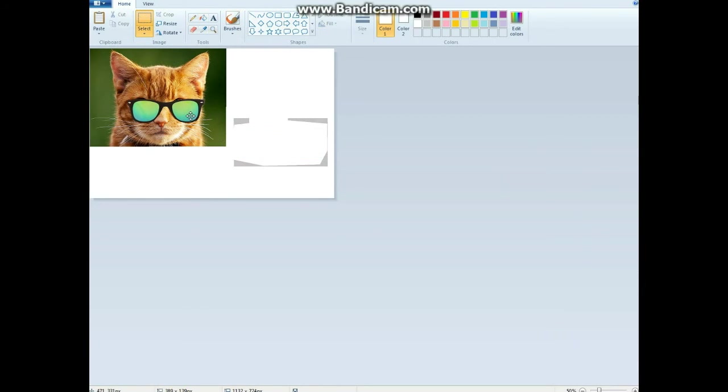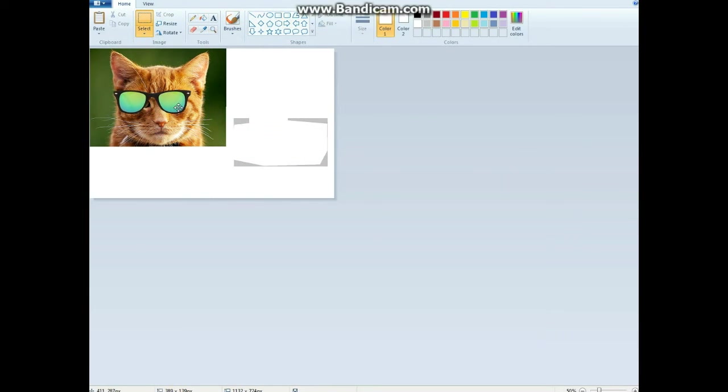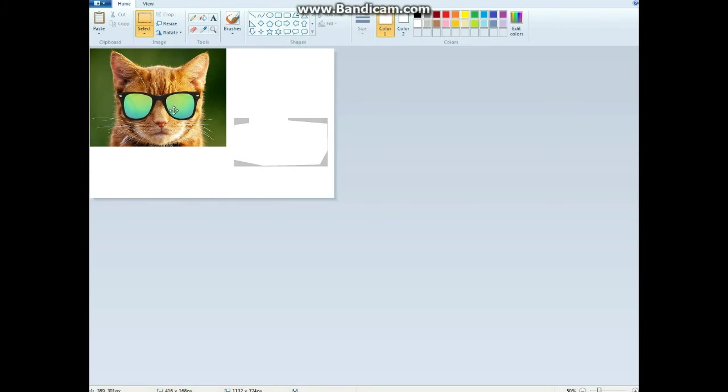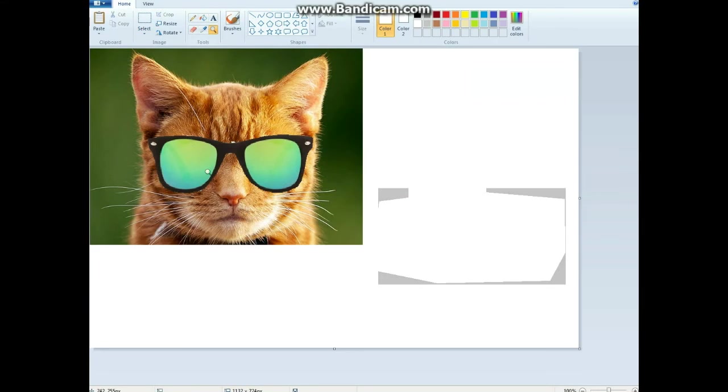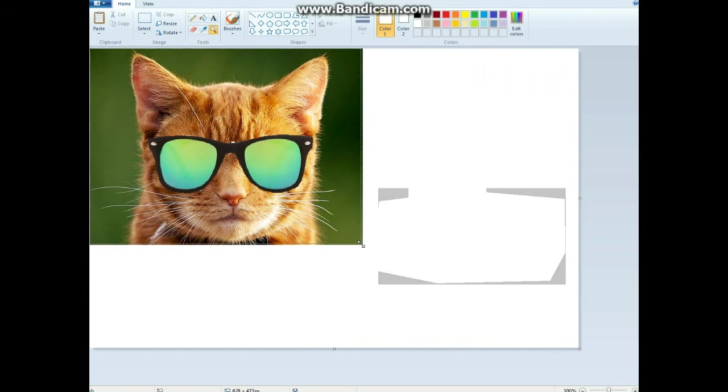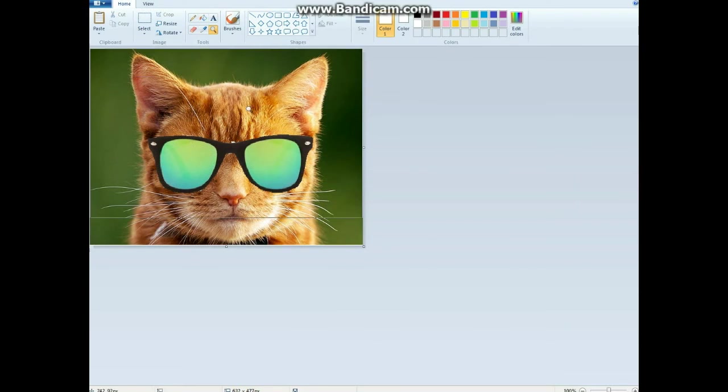As you can see, the white boxes are now gone. Don't forget to drag back. Smooth it out.